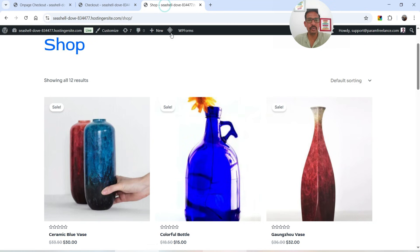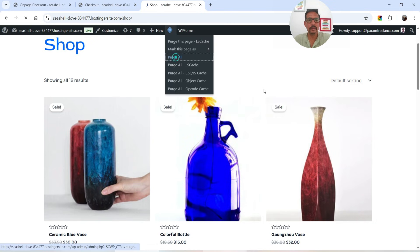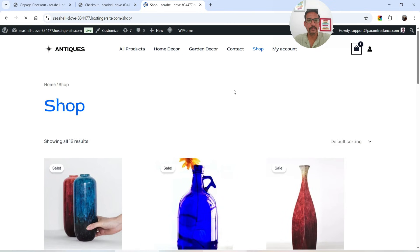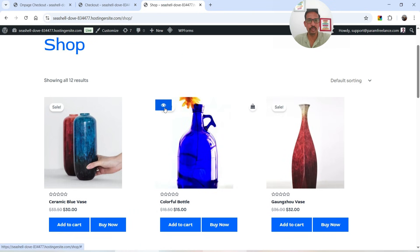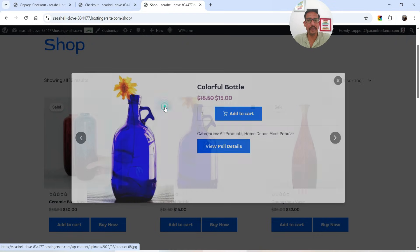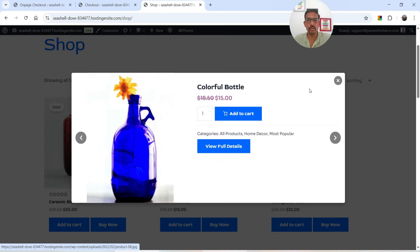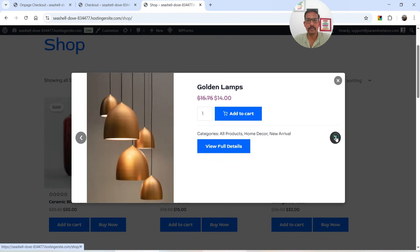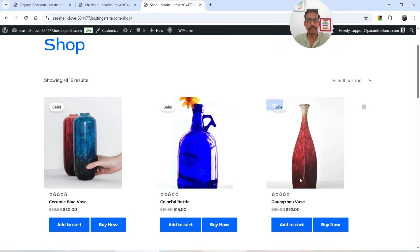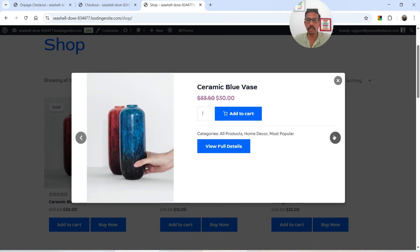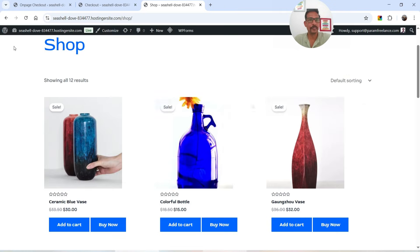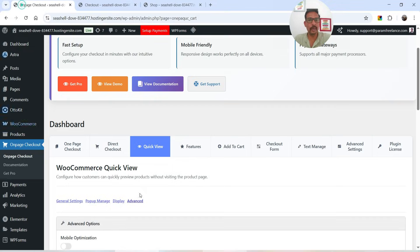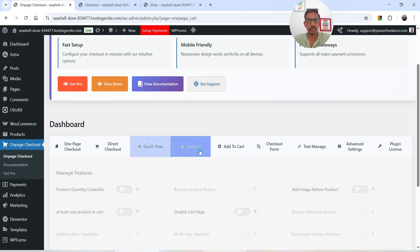Now let's go to the shop page and refresh it. If I move the cursor over a product you'll see the Quick View option appear. If I click on it, it opens the quick view window. So the quick view feature is also available in the free version.